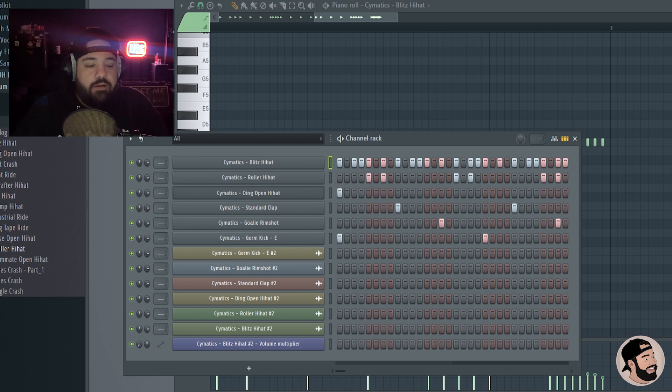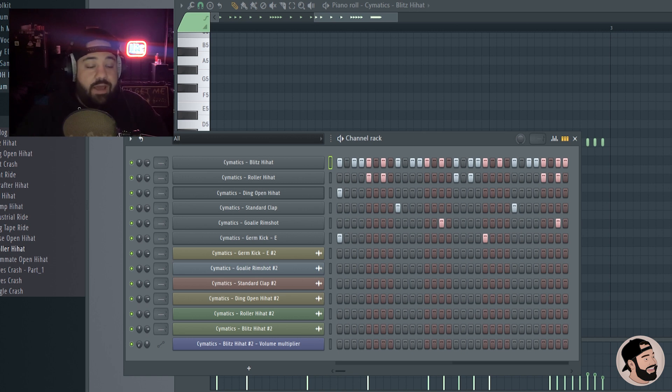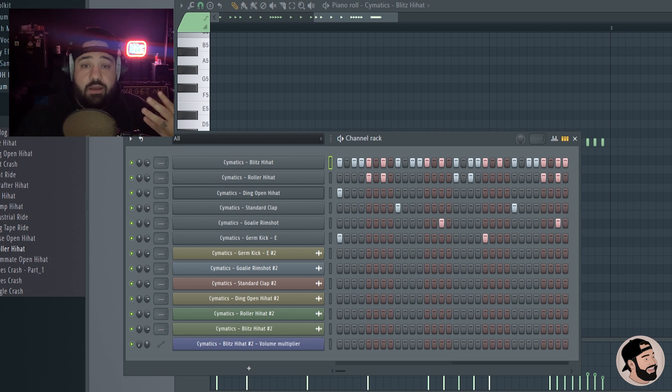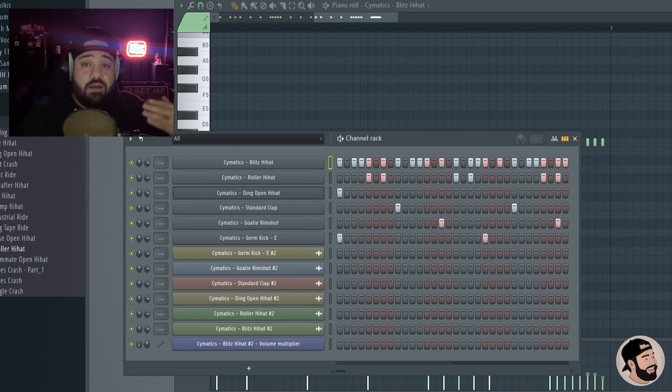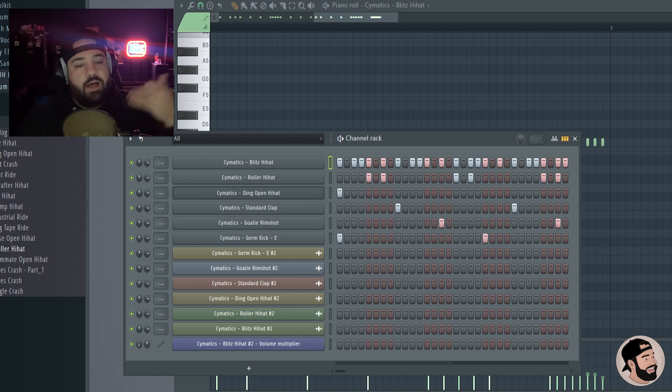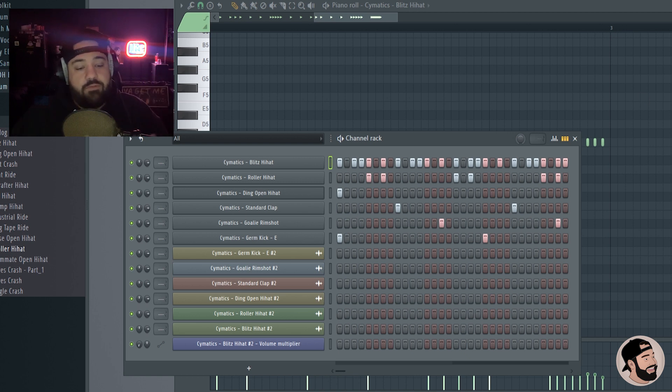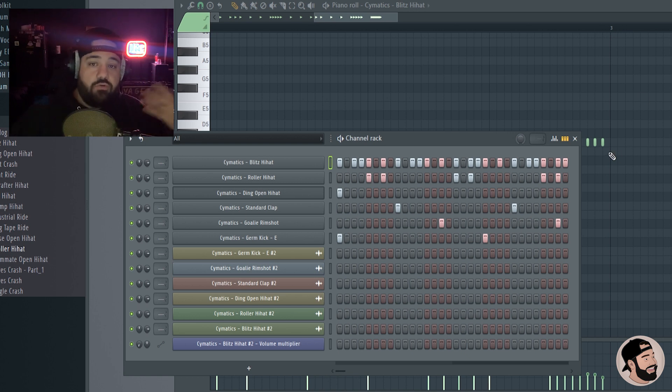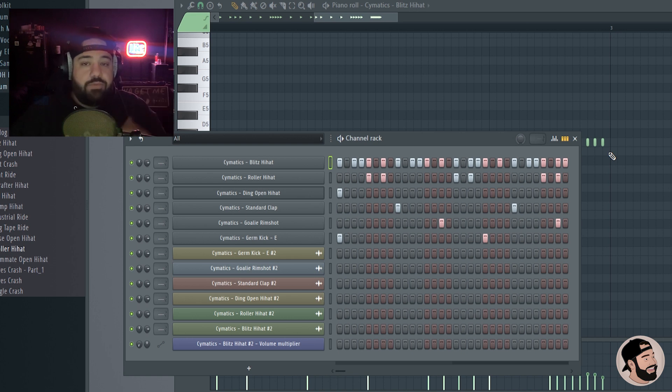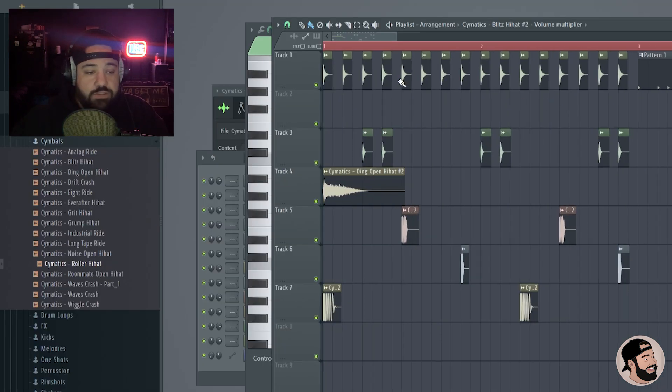So when it comes to hi-hats and especially like 808s, when you're creating your 808 patterns, you're gonna want to use that piano roll. Unless you have a note that doesn't change the entire time and it's just a straight maybe C the entire time, you can use that in the playlist - obviously it'll just hit nice and hard the whole time. But if you want to do any note changes to follow your chord progressions and whatnot, channel rack and piano roll is the way to go in my opinion.